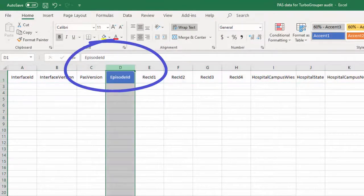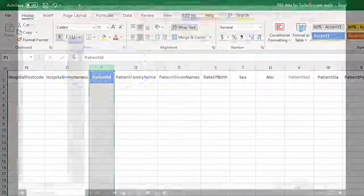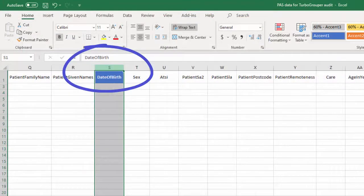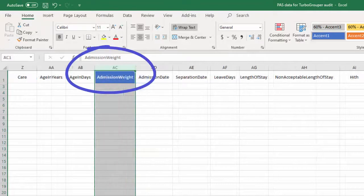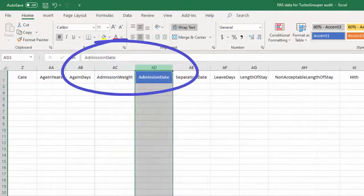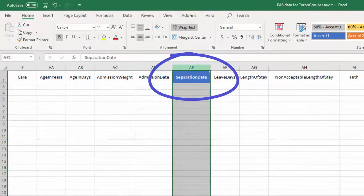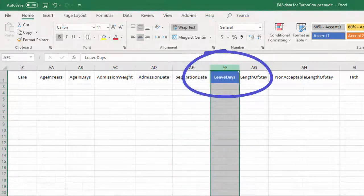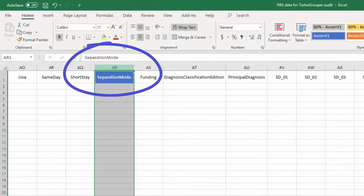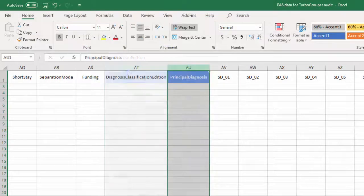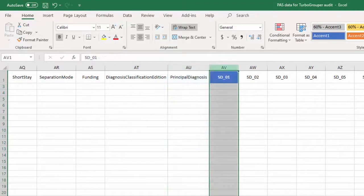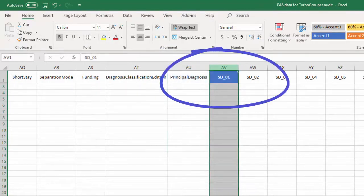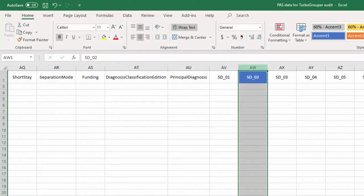Episode ID, Patient ID, Date of birth, Sex, Admission weight, Admission date, Separation date, Leave days, Separation mode, Diagnosis classification edition, Principal diagnosis, Secondary diagnoses, for example SD-01, SD-02, and so on. The number of secondary diagnoses will vary across different episodes.